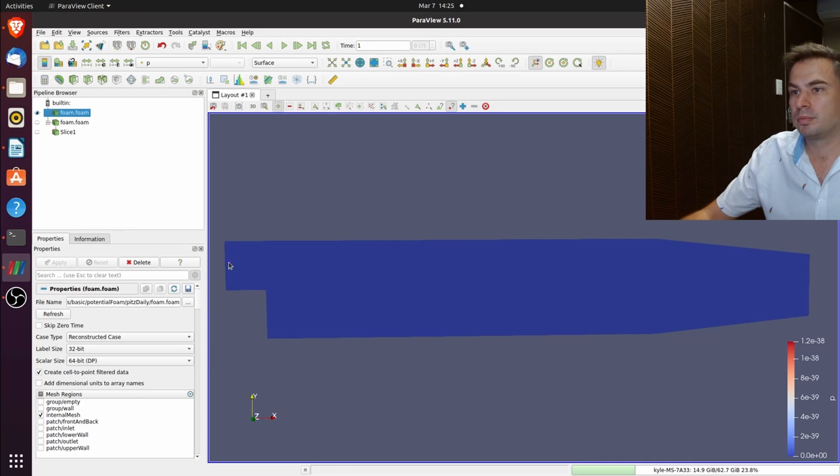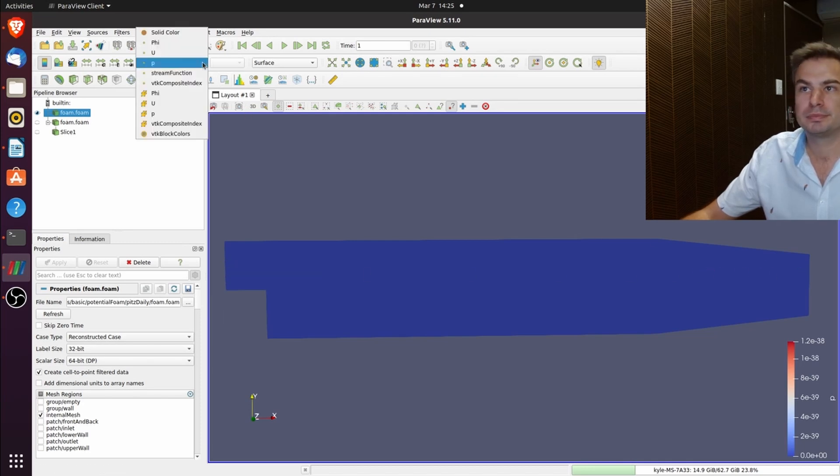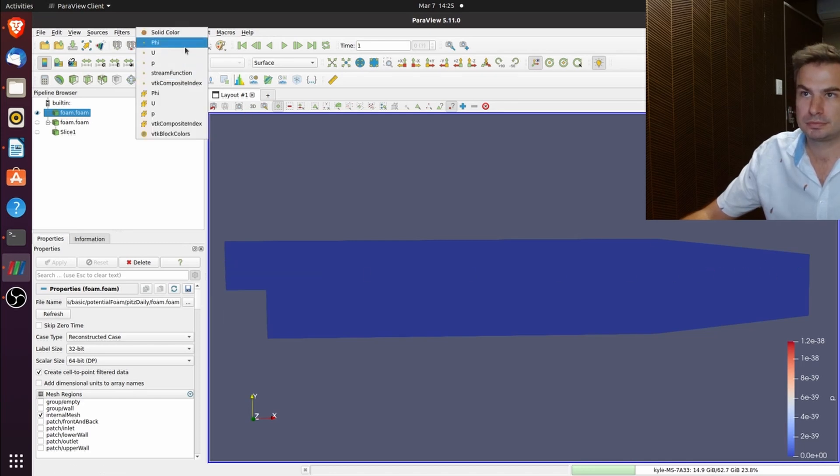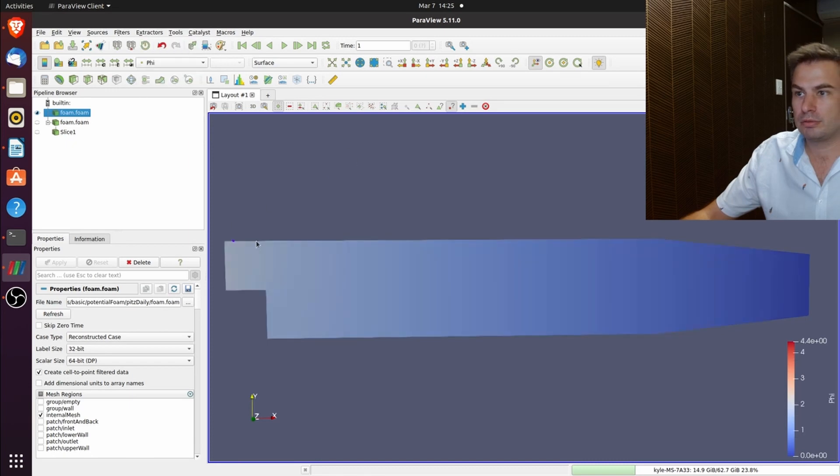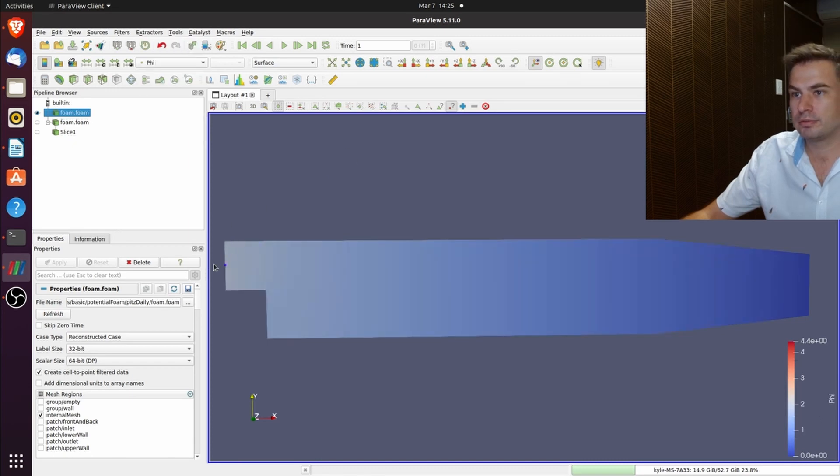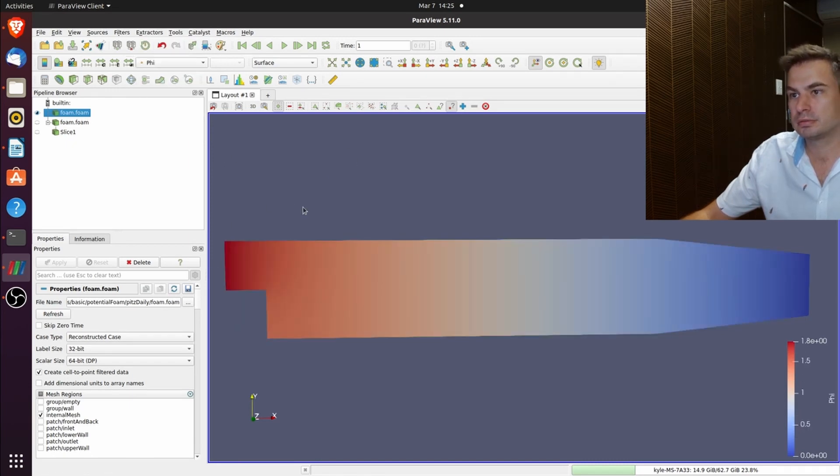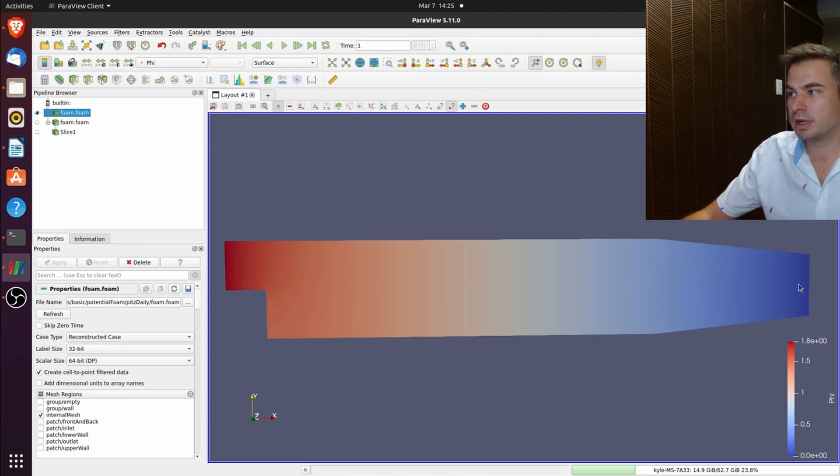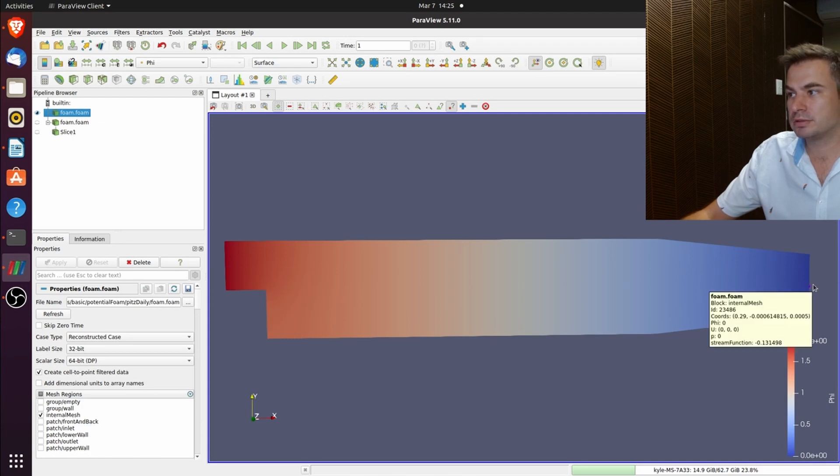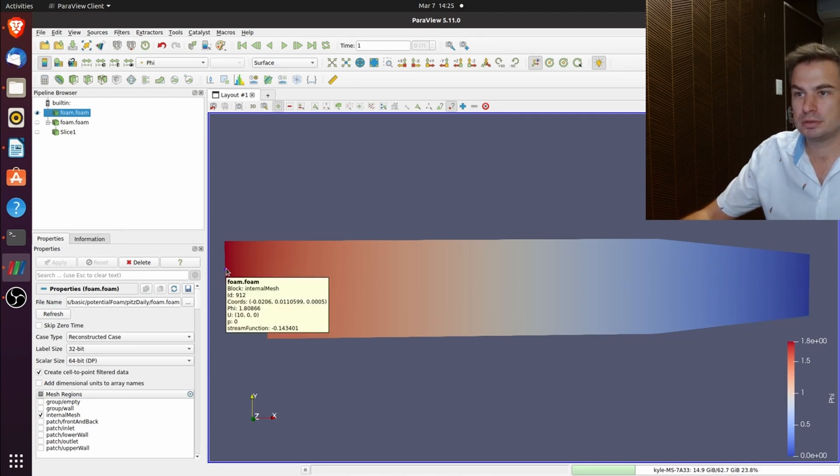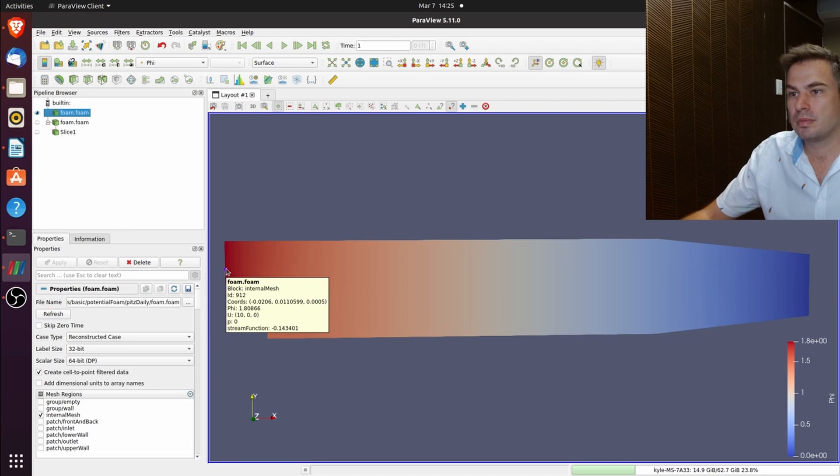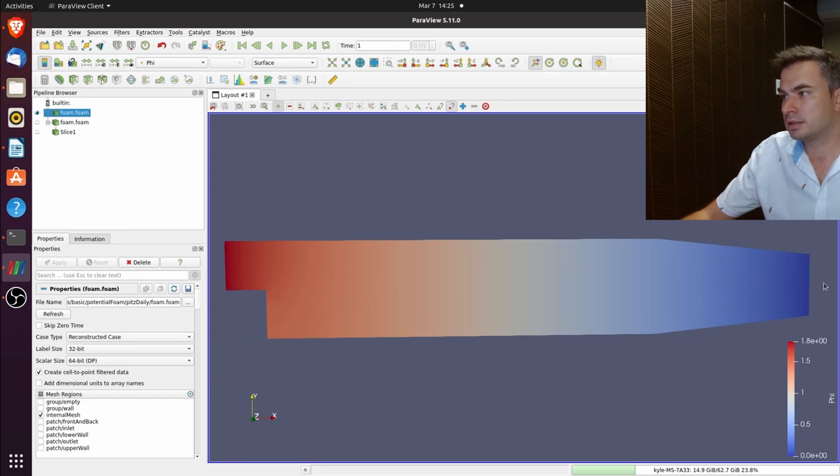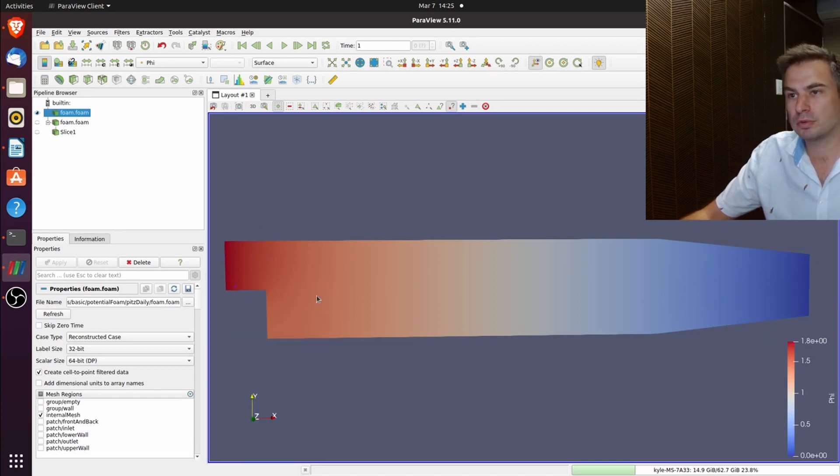P was also zero everywhere. So there you can see it's a gradient from 10 to zero. It starts at 1.8 and goes down to zero on this side. It's a gradient from your 10 to your zero.